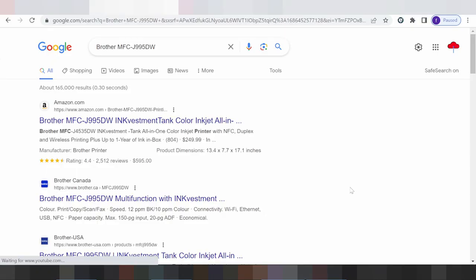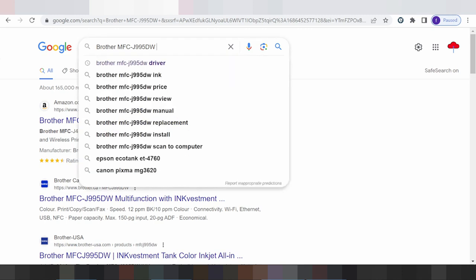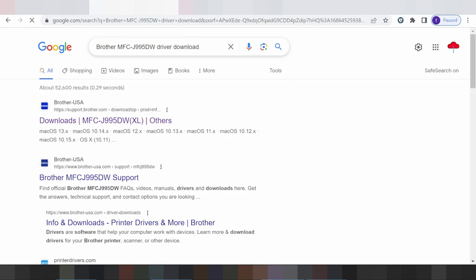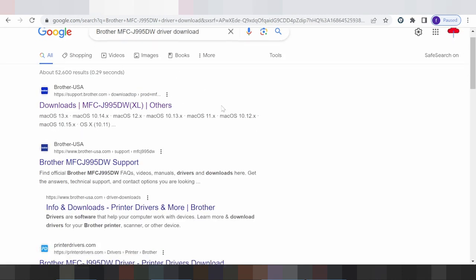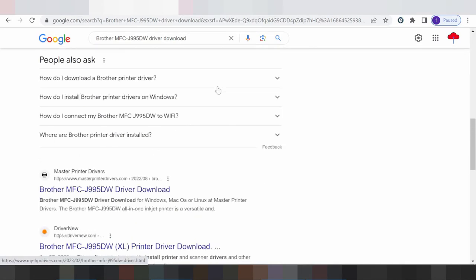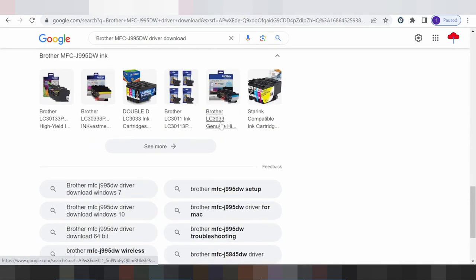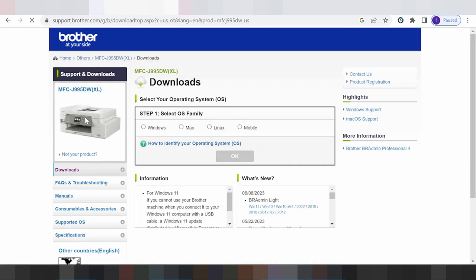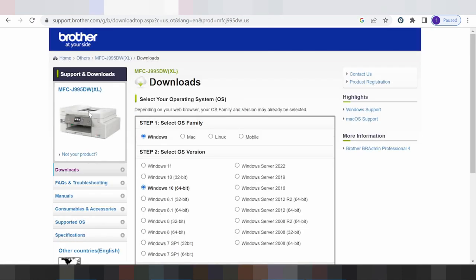Hello everyone, welcome back to my channel. Now you need to download the Brother driver. I'm searching the official website for you — I recommend support.brother.com for the link. Click here — this supports mobile, Linux, Mac, and Windows.